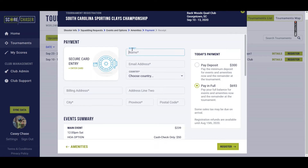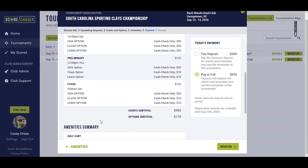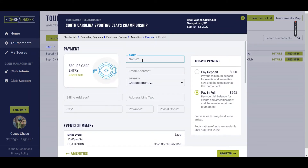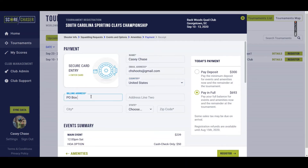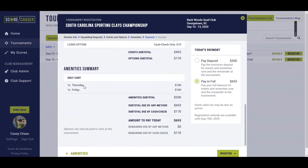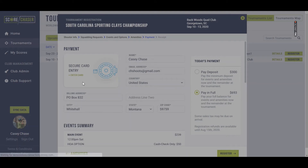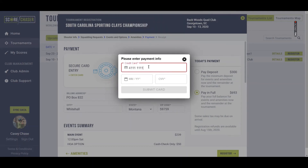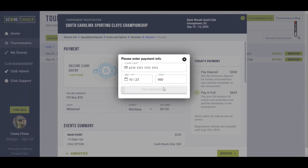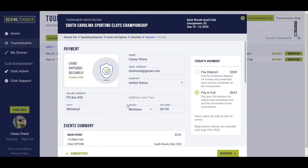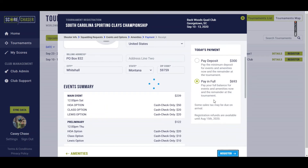Finally, you're going to move on to the payment section, which allows you to enter your credit card information, choose whether you would like to pay a deposit or pay in full, and it gives you a summary of everything that you've currently registered for. I'm going to type in my credit card information — I'm going to put in a bogus card for now. It's going to say that my card has been securely entered and allow me to register, paying that full amount of $6.93.